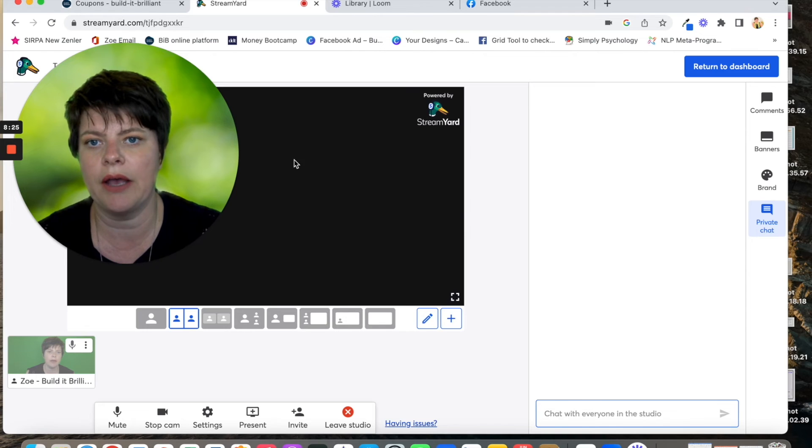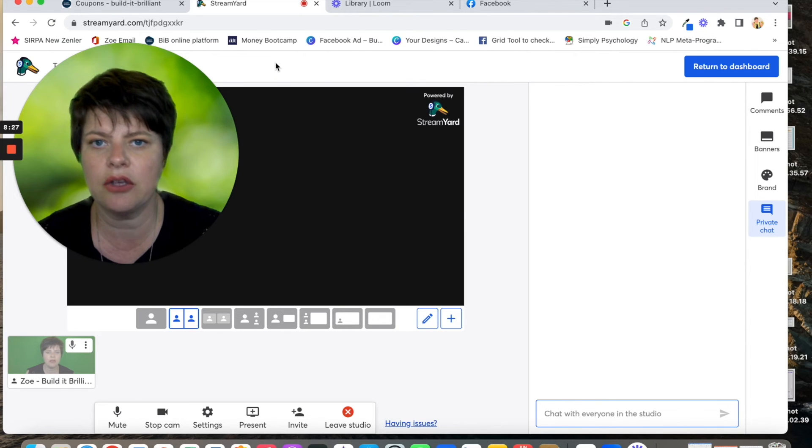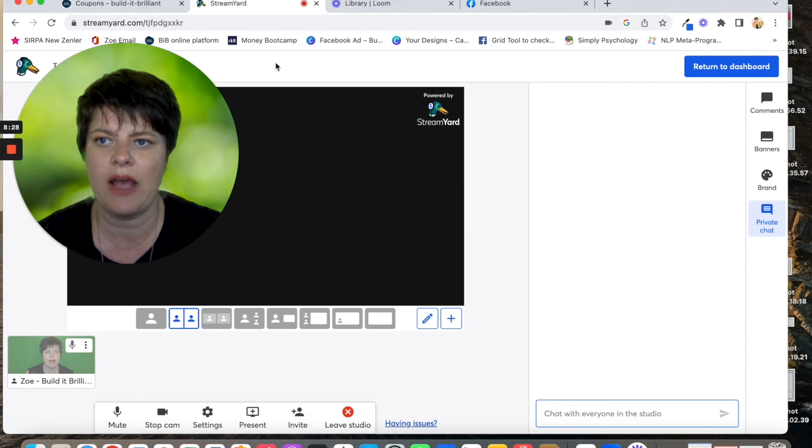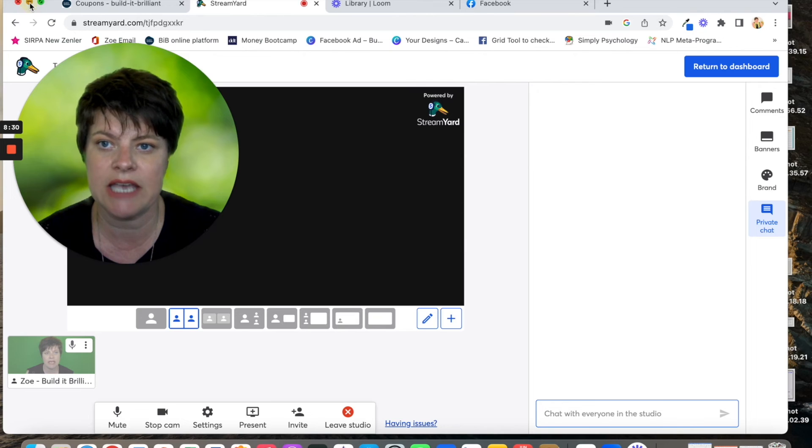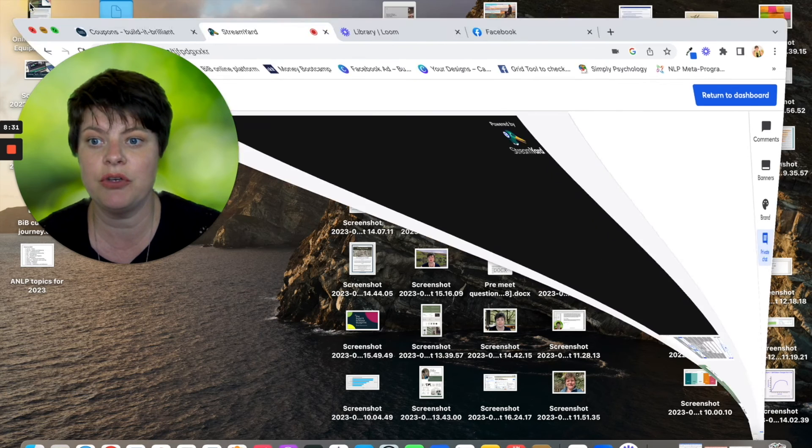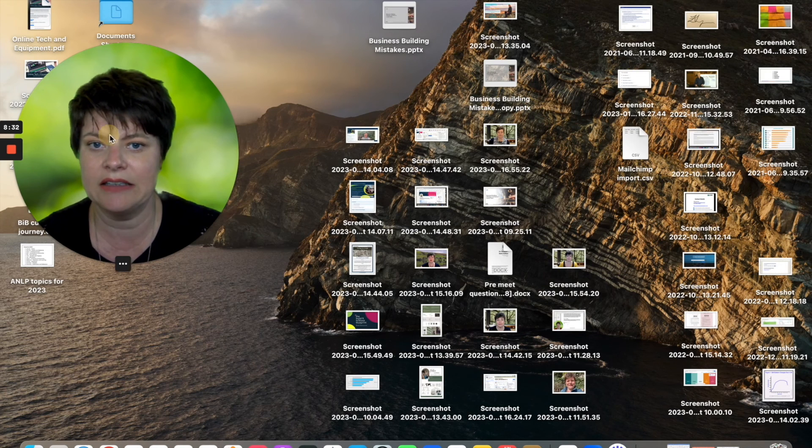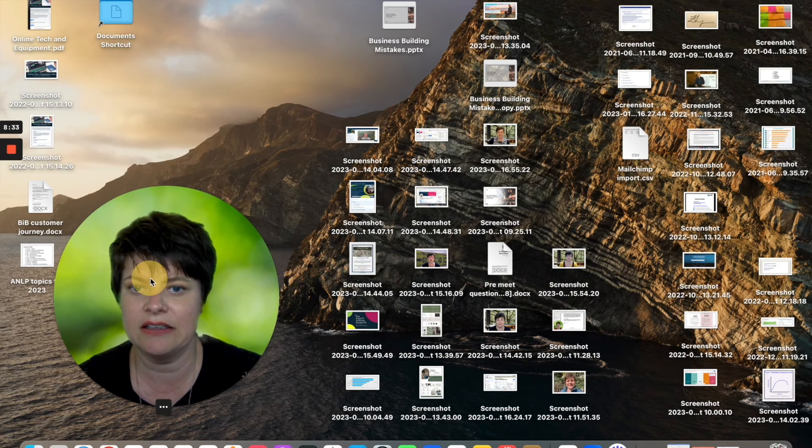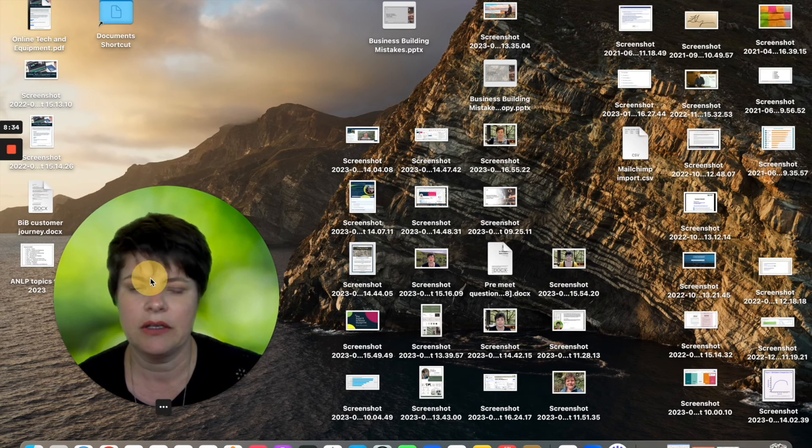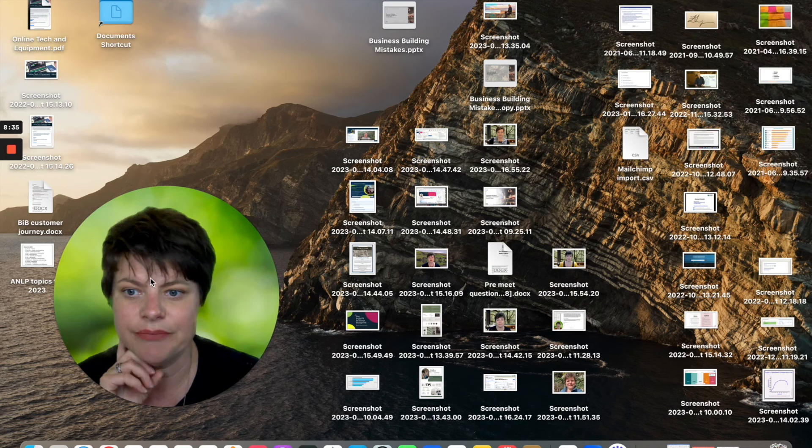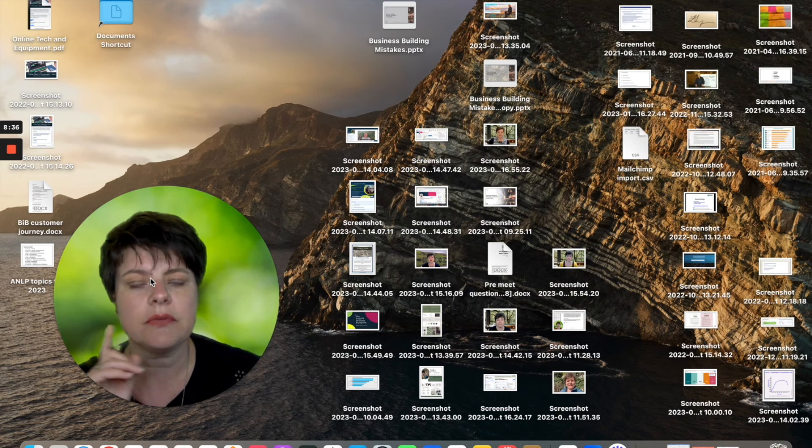I think there's additional benefits to StreamYard that you wouldn't get through Zoom. So that's a really good piece of software and I particularly prefer using it if I'm doing a live stream in particular.